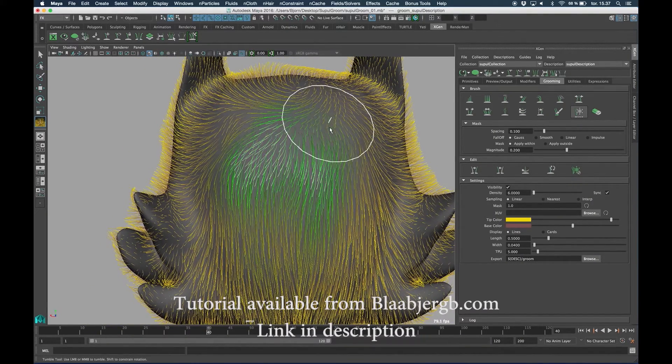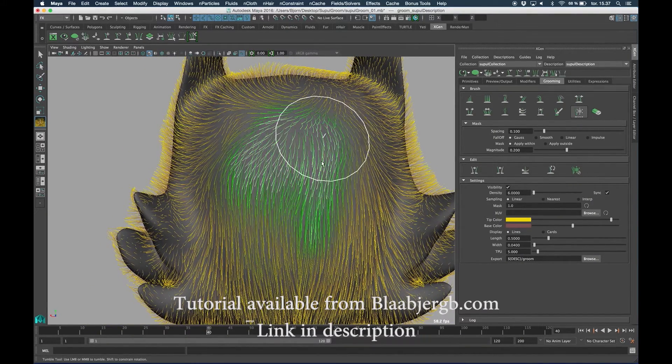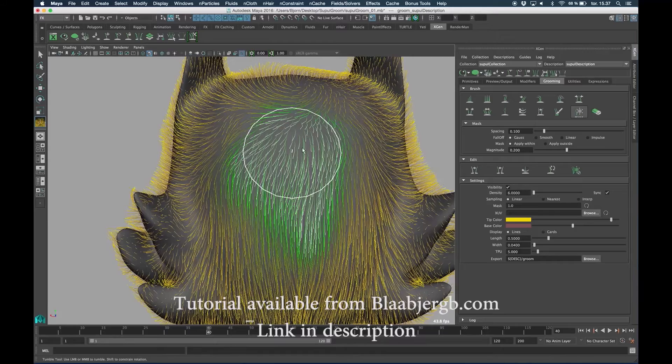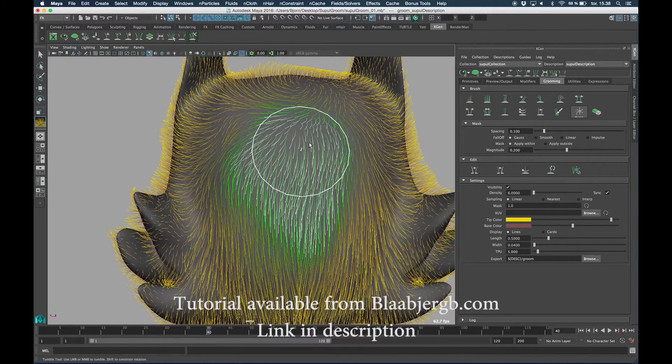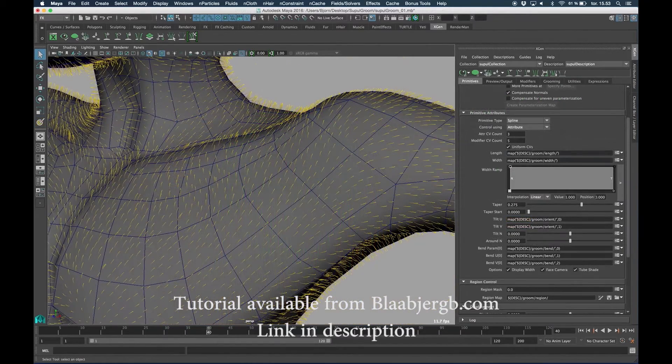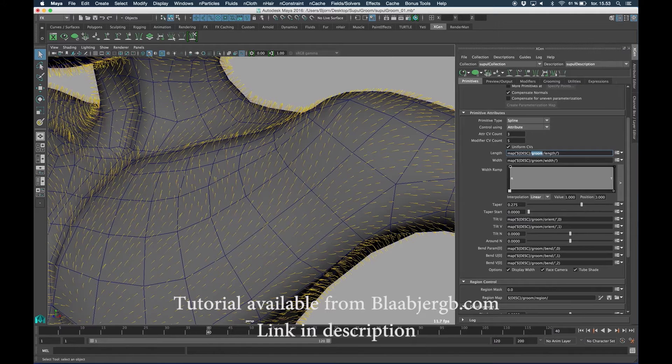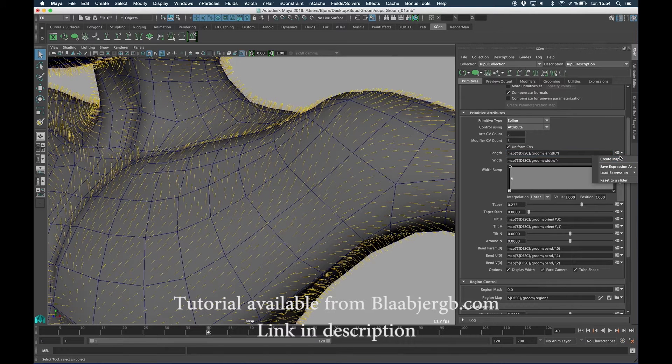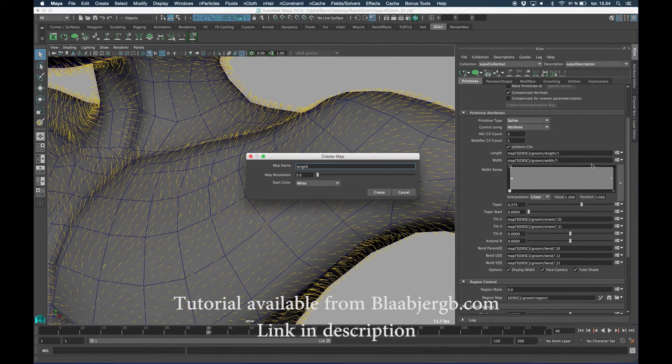If I select a different tool, we can go ahead and create our own map by clicking the little arrow next to the Sigma icon. Now I can paint a black and white map on the character here.